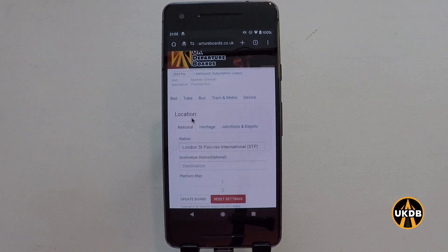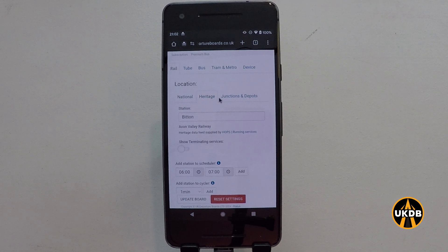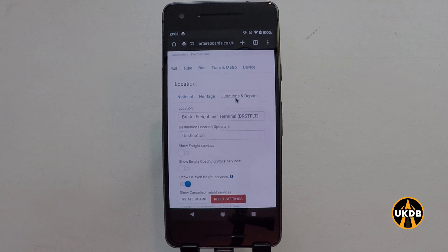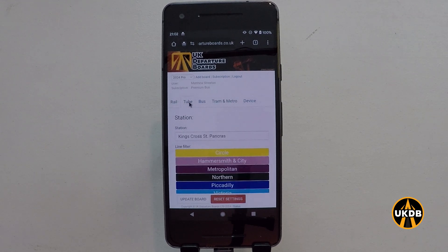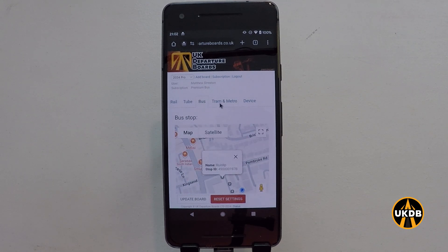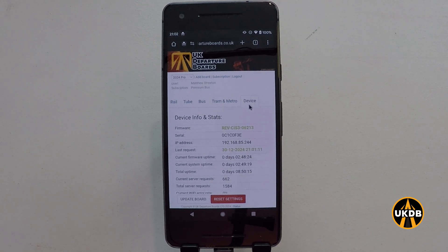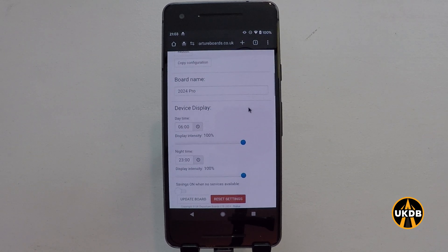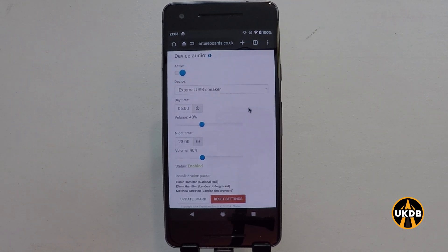This tab here is for rail. Here you can set your departure board to show a national rail station, a heritage railway, or junctions and depots which are used for freight. You can also set your departure board to show a station on the London Underground or the DLR, buses across the country, tram and metro. This device tab shows you information about your board, including the name of it, the device brightness, and the audio settings.